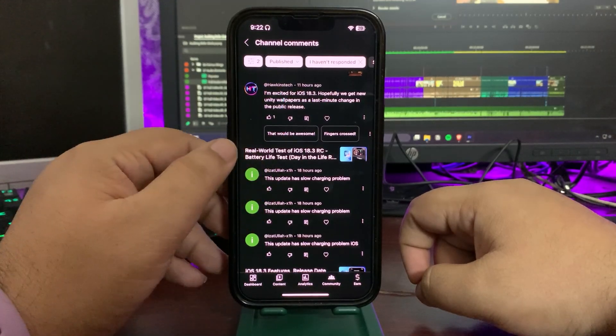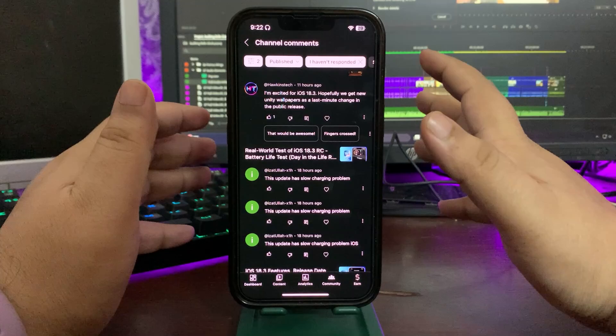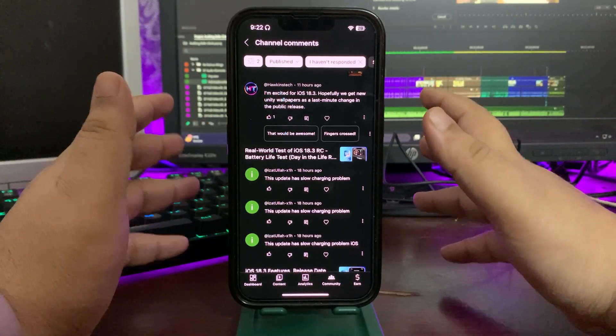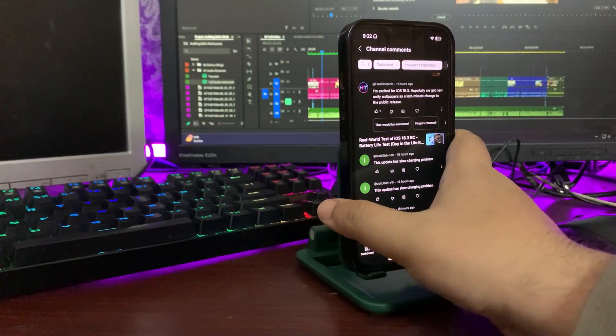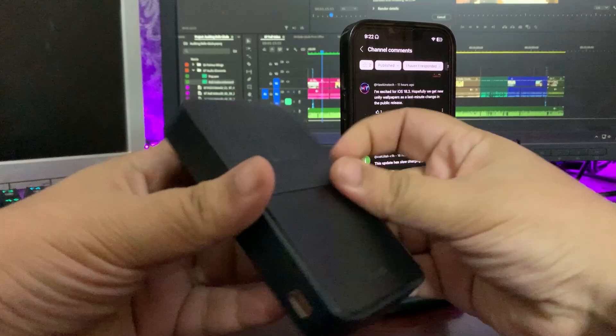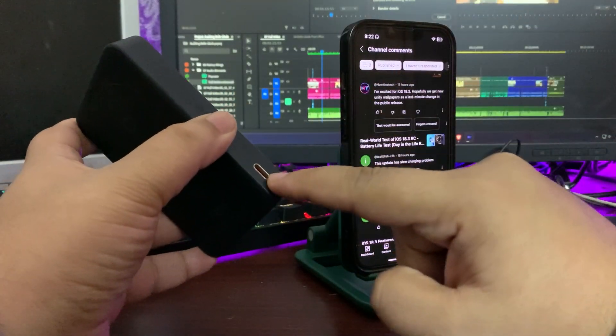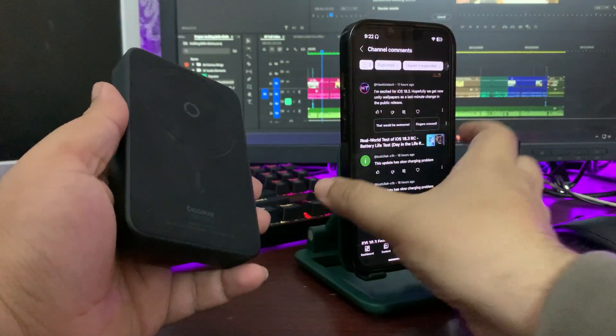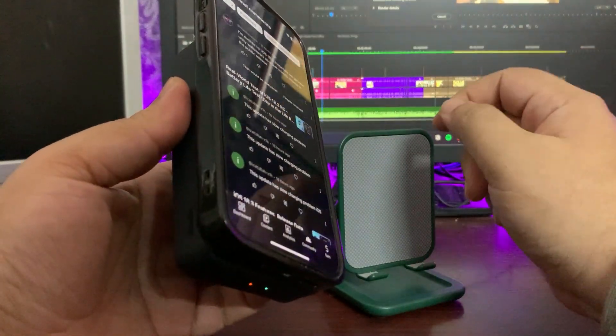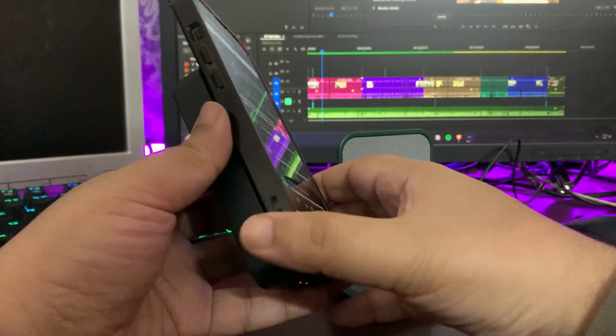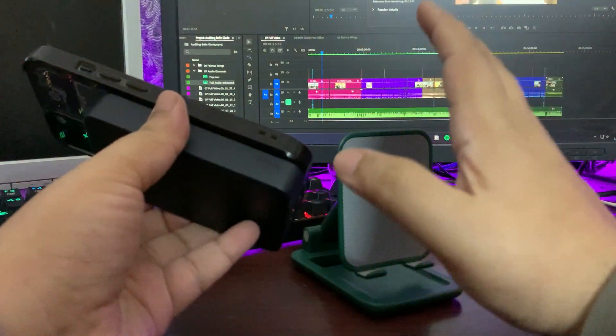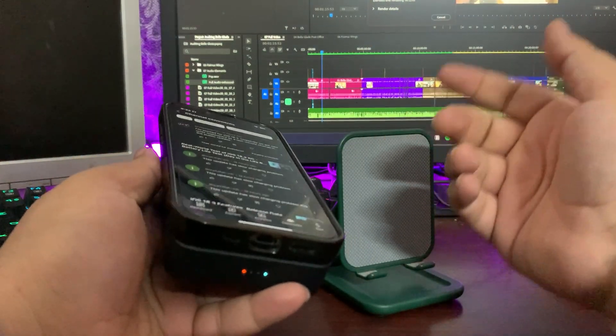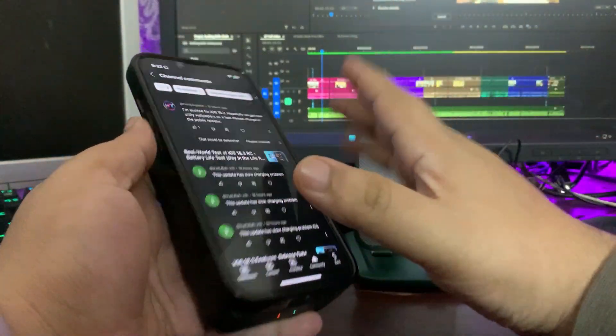Someone says 'This update has slow charging.' That was on 18.3 RC video. No, not a single iOS is having slow charging issue. There's one thing you need to understand. Over here, this is my MagSafe, okay, this is a 20-watt MagSafe. If I charge this one from here, it will charge quickly. But if I use the wireless charger, for example something like this, now it is not a quick charge, it's a slow charging. It depends upon the charger.